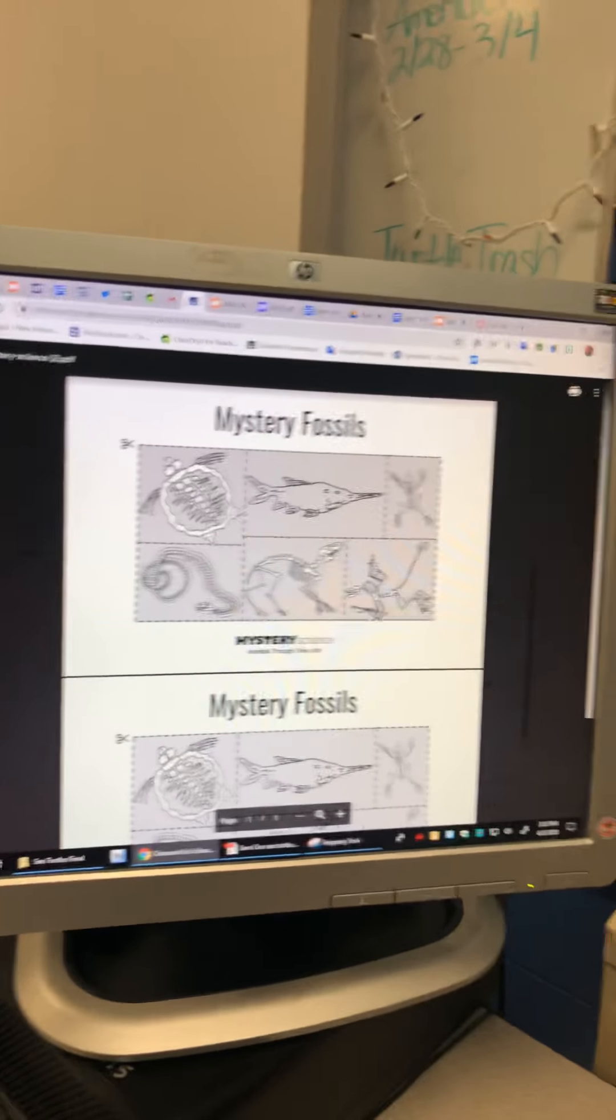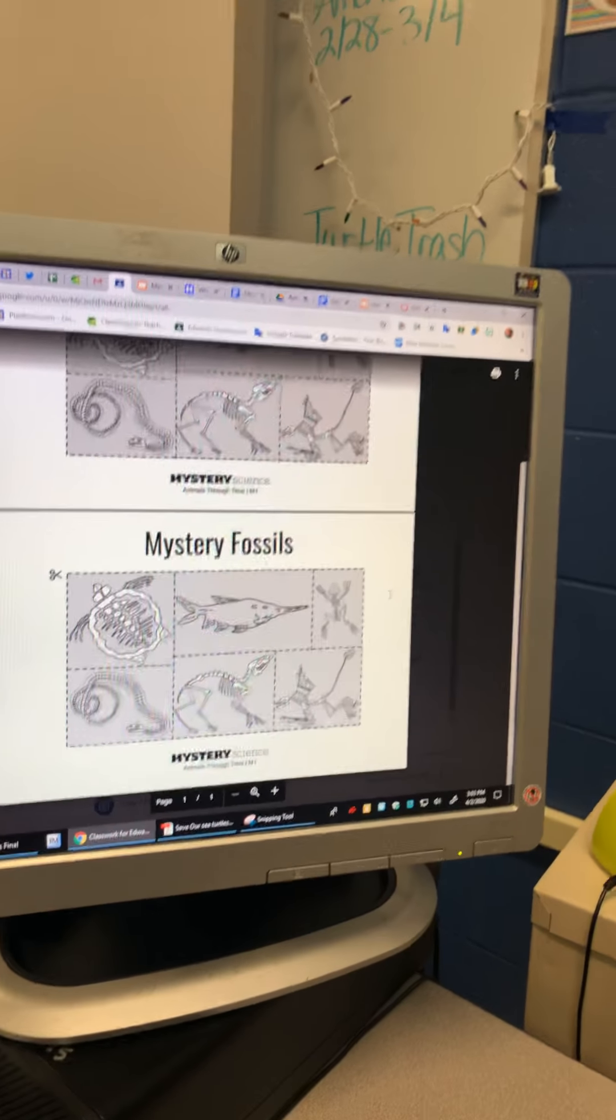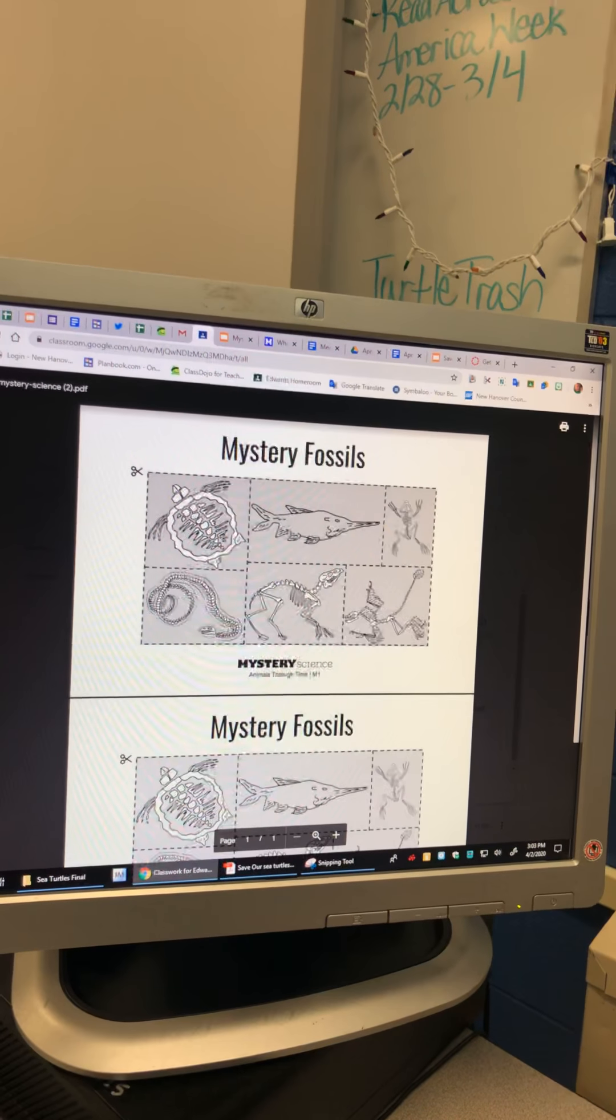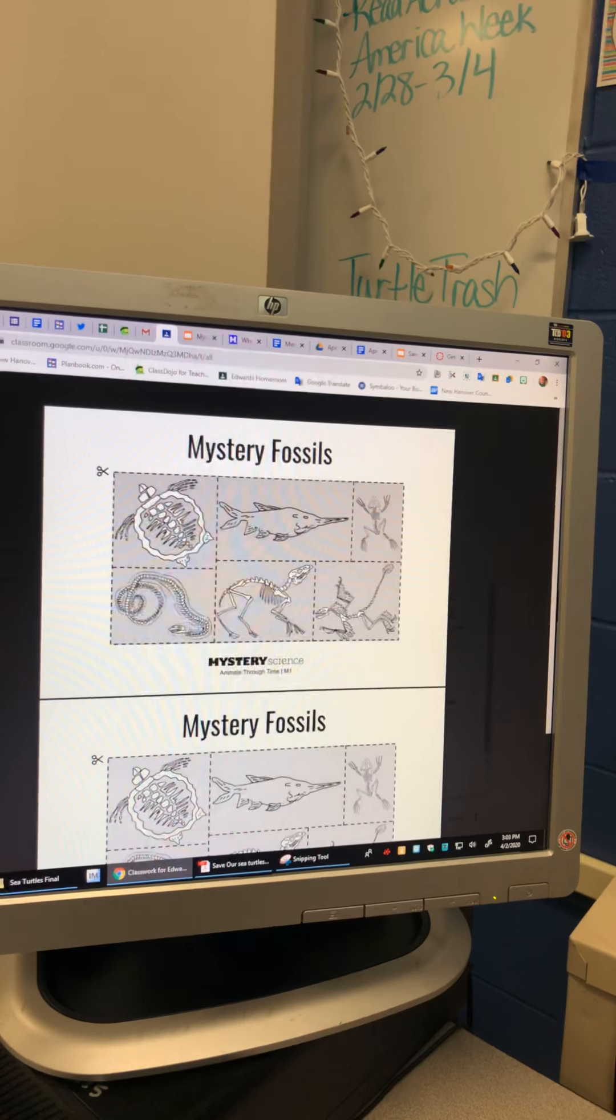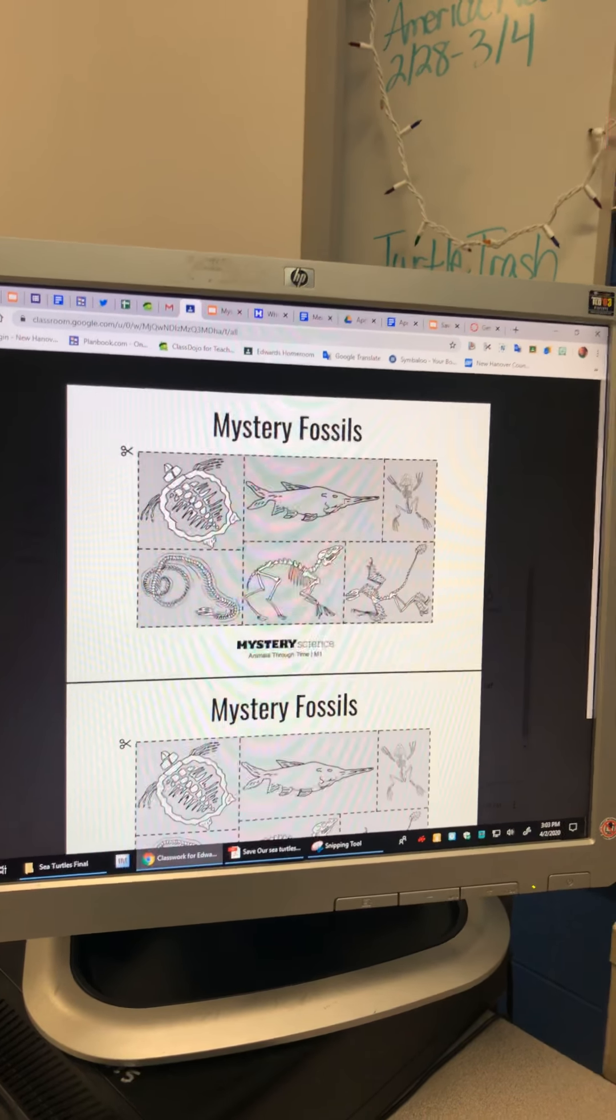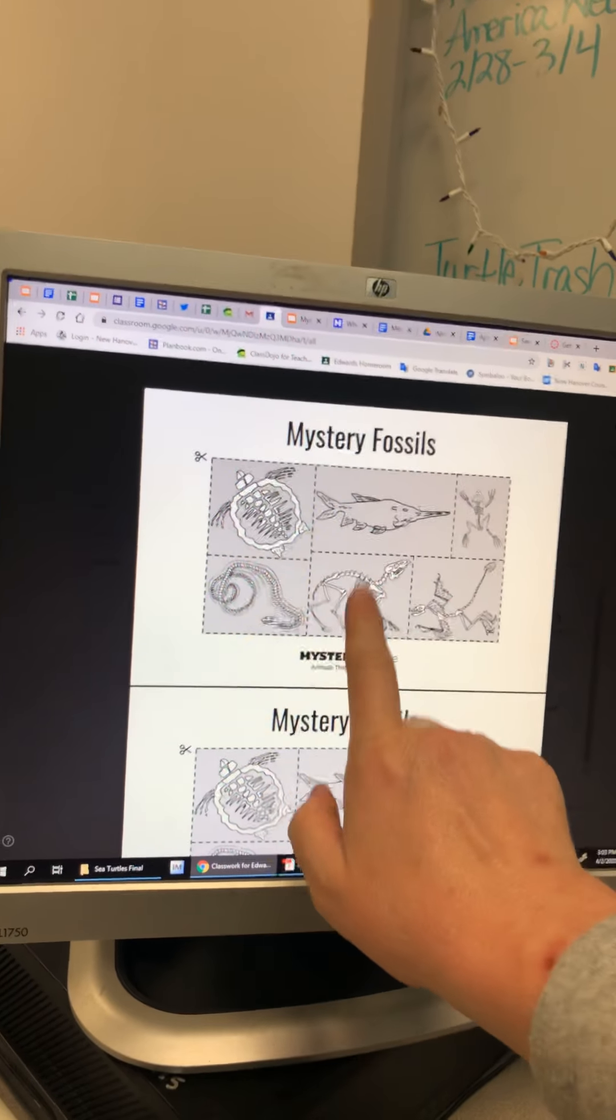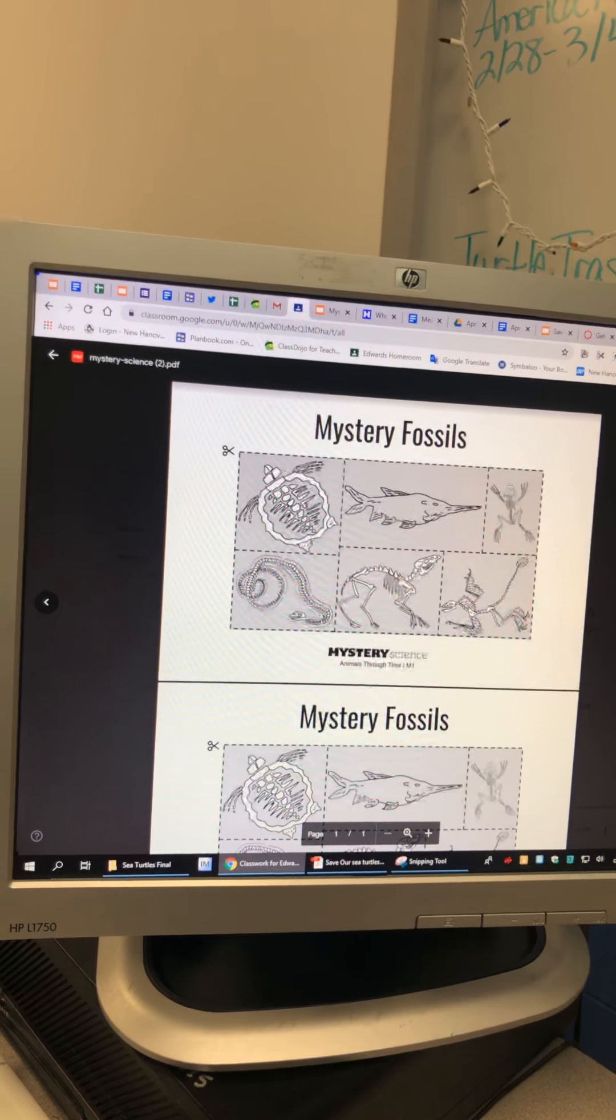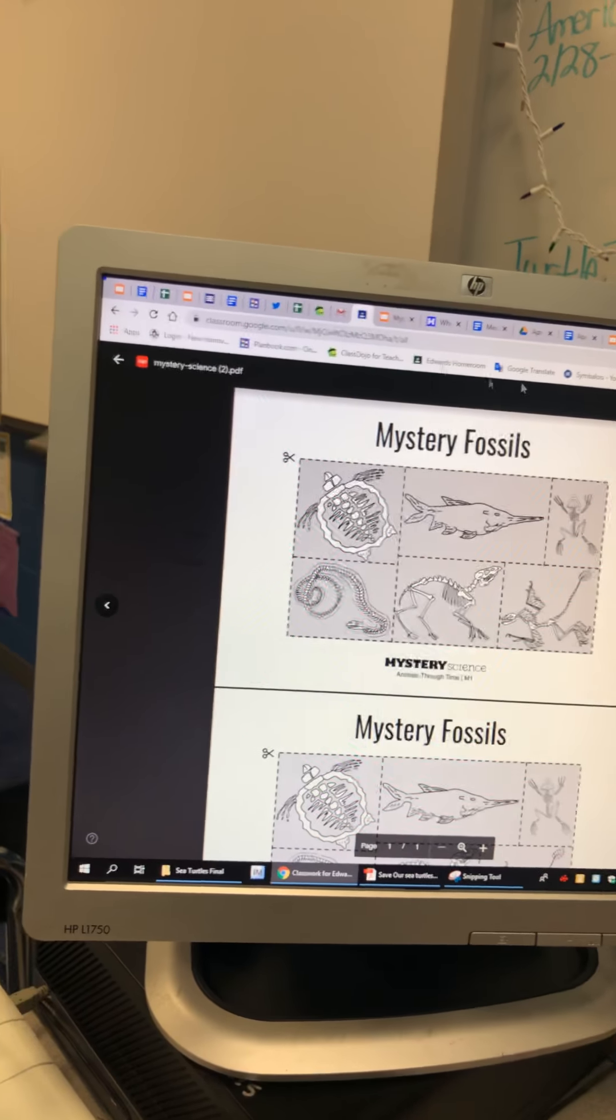So these are the ones that you were supposed to cut and print, or print and cut I guess. If you wanted to, you could just give these guys names or numbers - like this one could be number one, number two, number three, number four, number five and number six. And so if you didn't have a printer, you could just one, two, three, four, five, six.